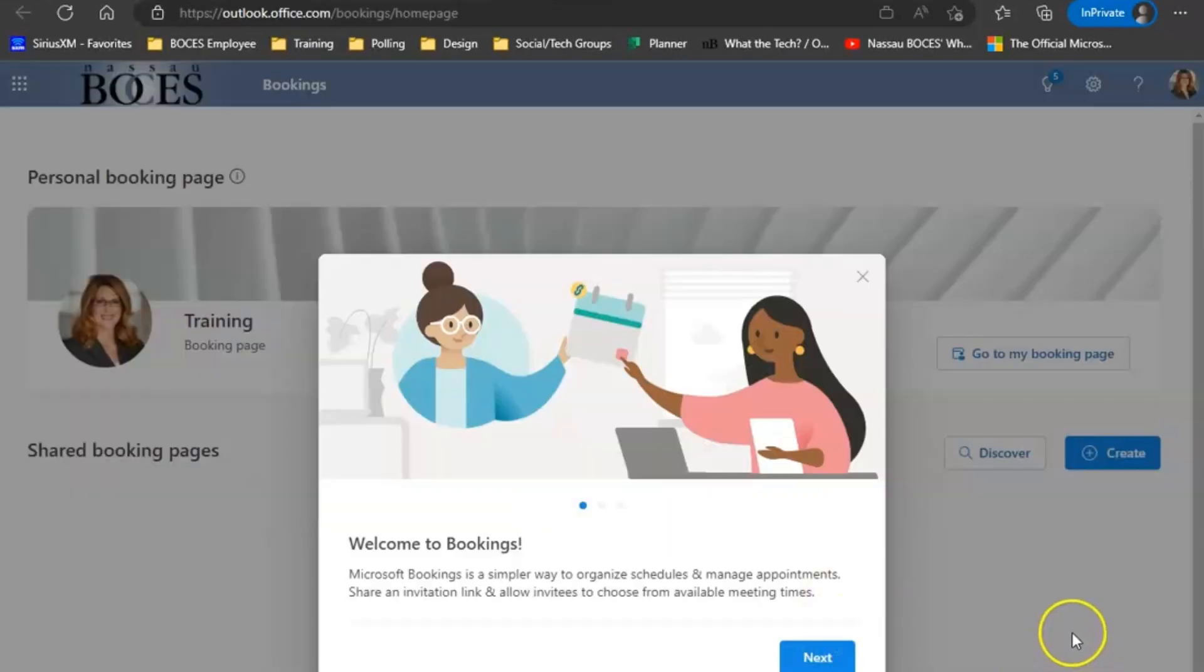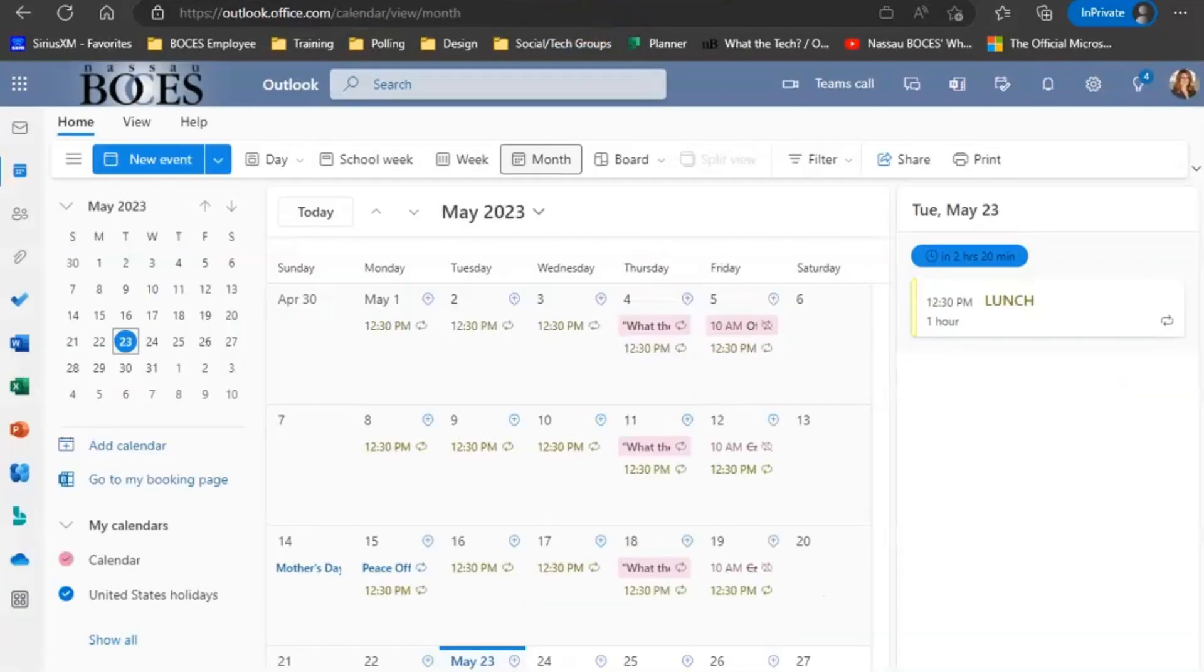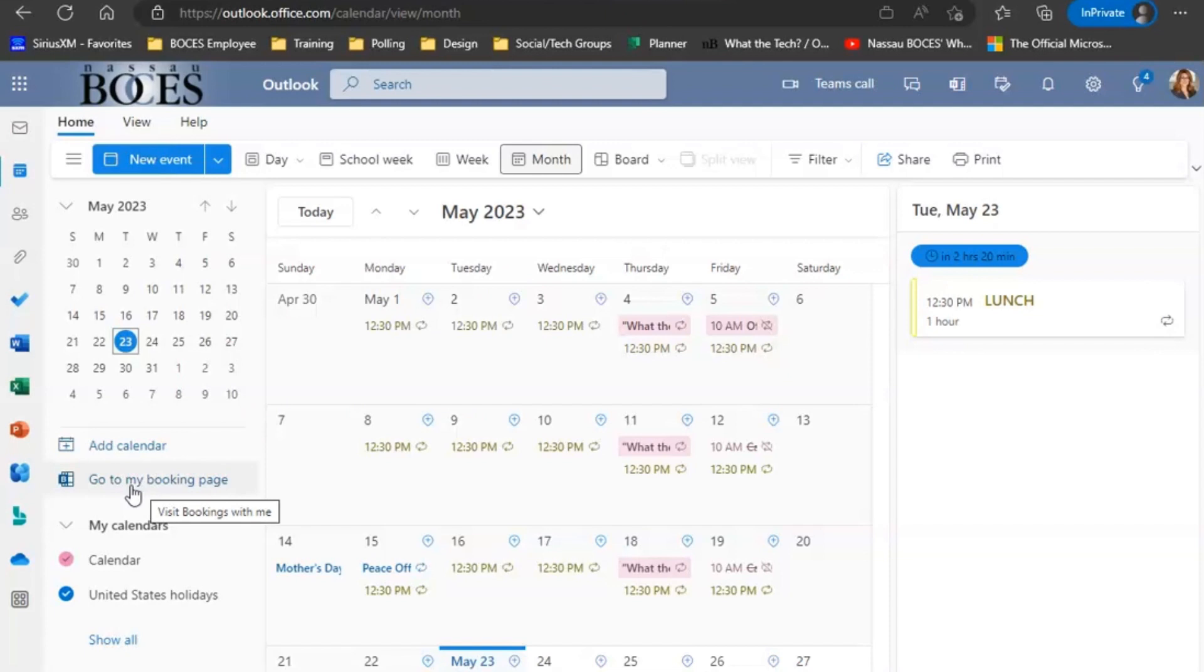This will bring you directly to the bookings page. Another way to access your bookings page is to click on your calendar and then click go to bookings page on the left-hand side, again in the web version of Microsoft 365.